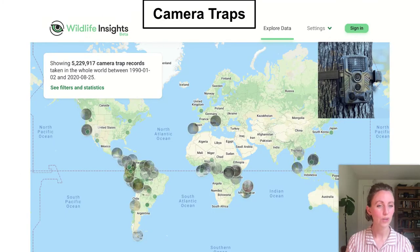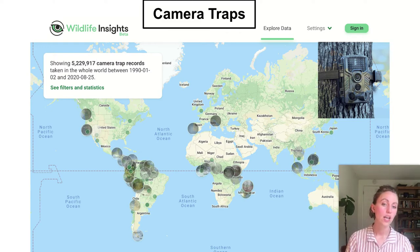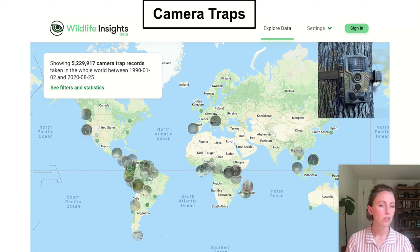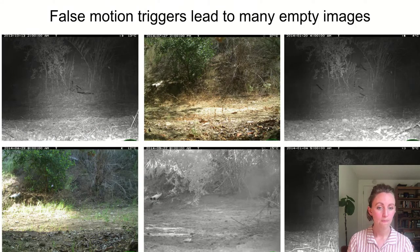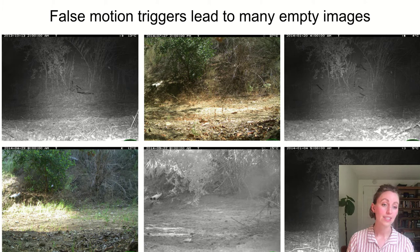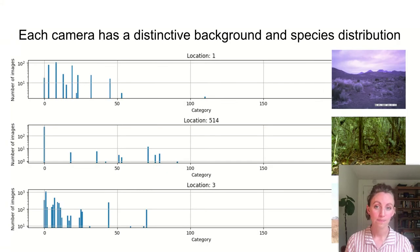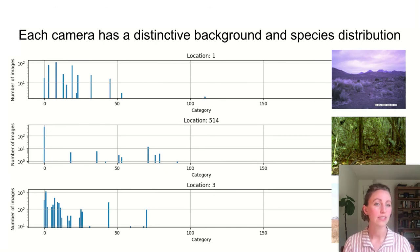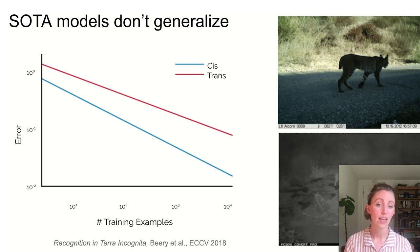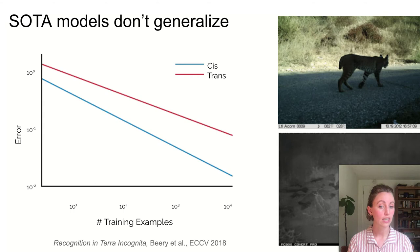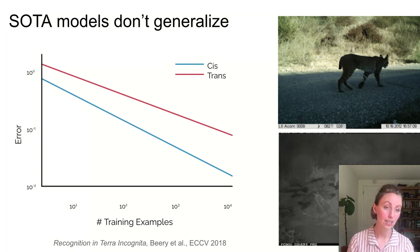Let's consider one type of sensor: camera traps. These static cameras operate with a motion trigger and are most frequently used to study medium to larger terrestrial mammals. False motion triggers lead to many empty images, up to 90 percent of the data in some cases. Each camera has a distinctive background and a unique species distribution. As a result, computer vision models tend to memorize data from sensors they have seen during training and generalize poorly to new sensor deployments, even within the same region and same set of species.